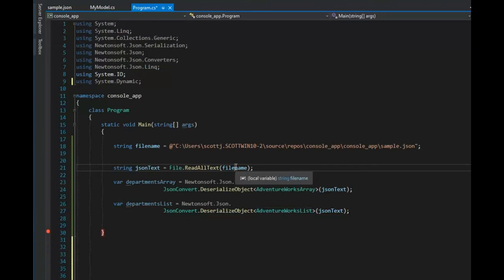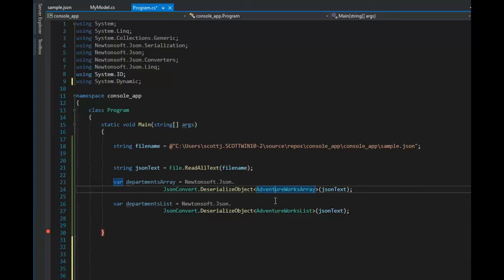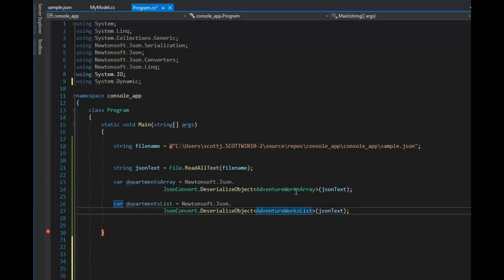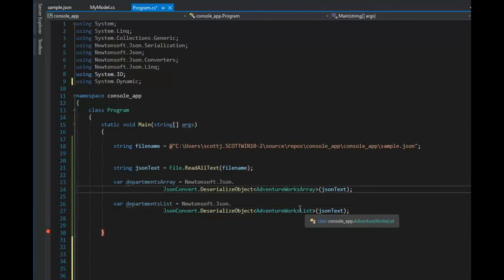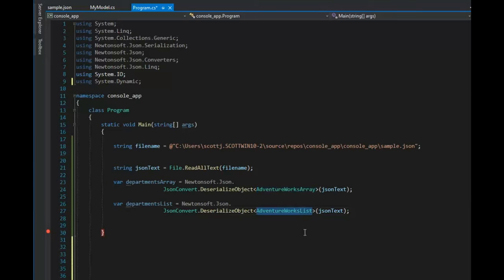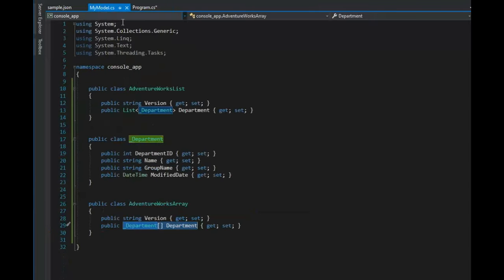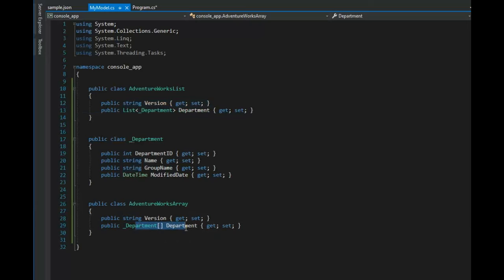I'm then going to read that file in, put it into a variable, and then notice on line 24 and 27 I have two different class objects. I have one that uses an array of department, and the other one uses a list of department. So a list of department and an array of department.